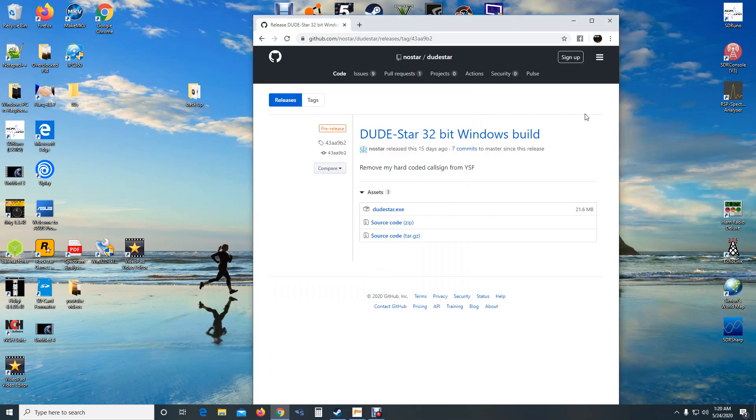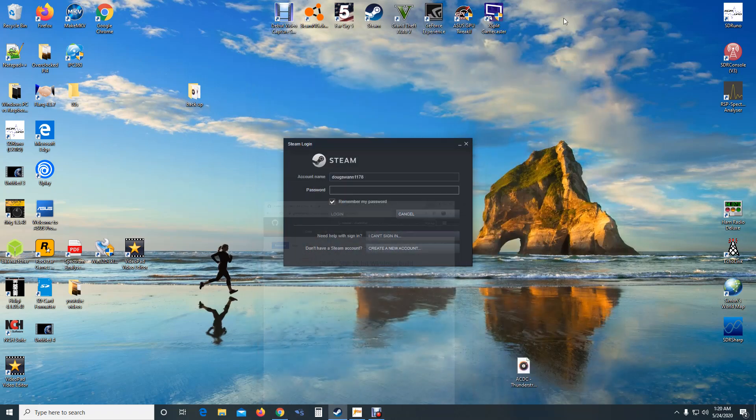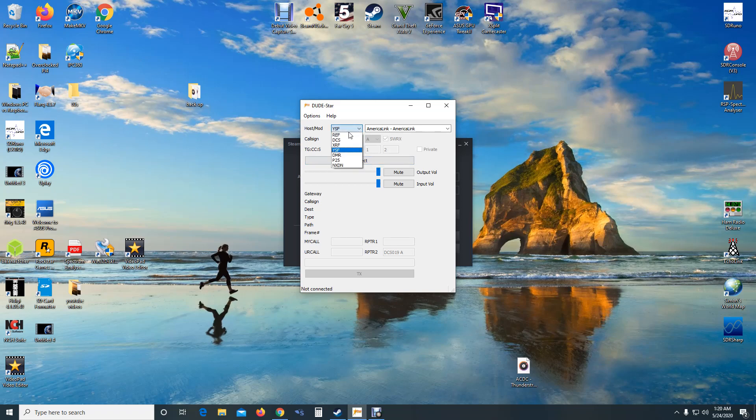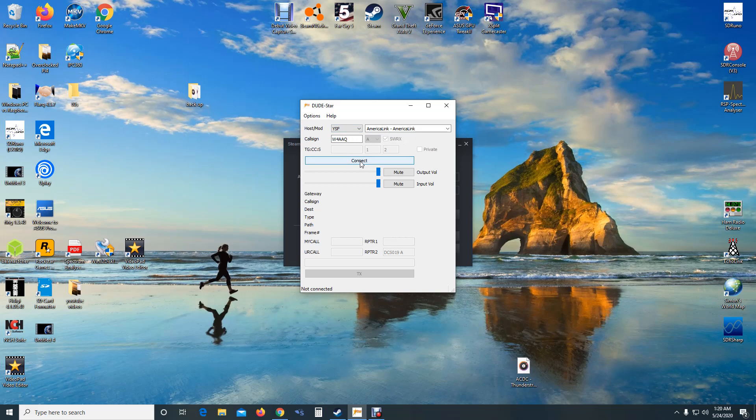Now once this is all done, this box here is going to pop up, and right there I've got it set on America Link. You can go through here - P25, DMR, and so on and so forth. So Yaesu System Fusion America Link, and let's see if there's any activity.